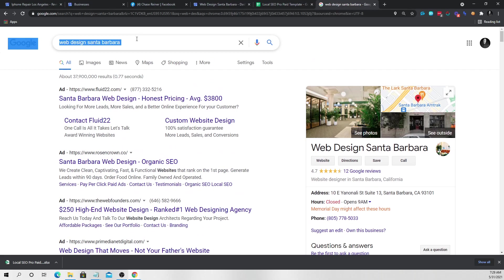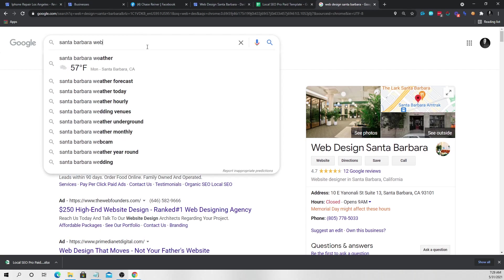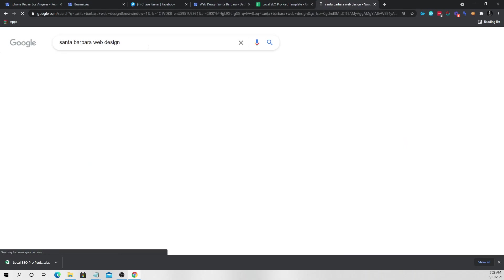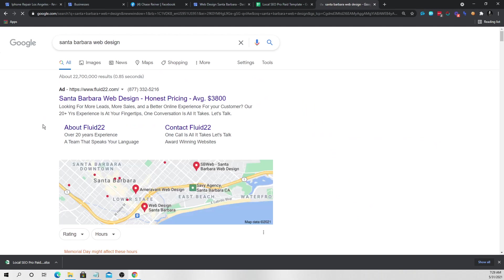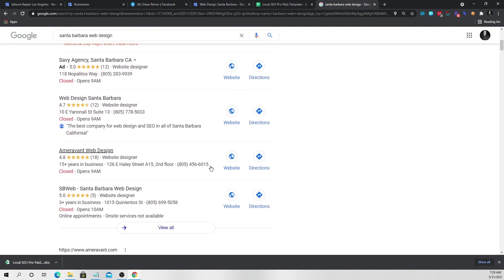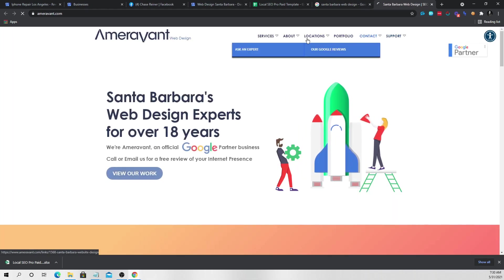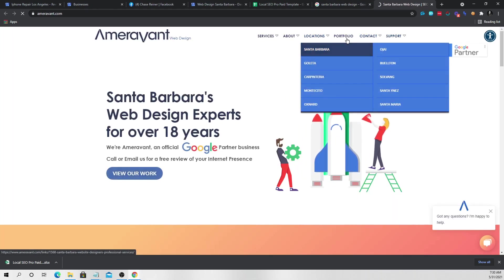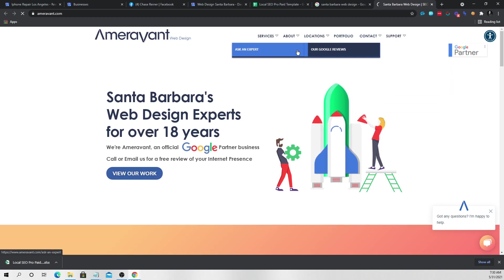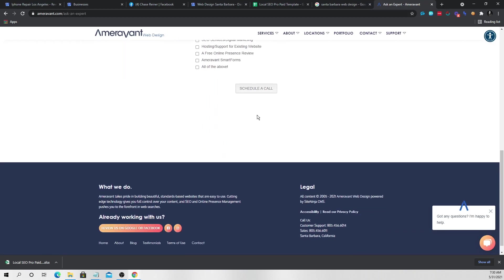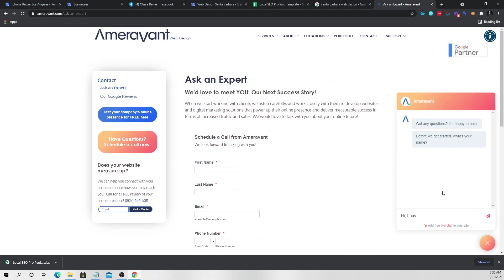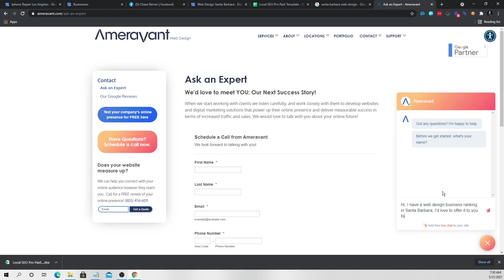And we can find these other companies here, go to their website, go to the contact form. And what I can say is, hi, I have a web design business ranking in Santa Barbara. I'd love to offer it to you for a great price. Ranking number one, right?